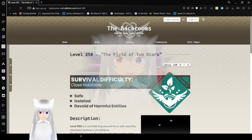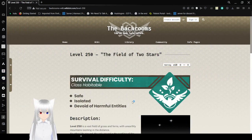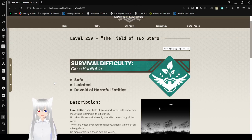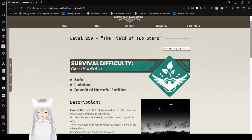Now let's get right to this. It's also known as the Field of Two Stars. I forgot to mention that. Survival difficulty Class: Habitable, Safe, Isolated, Devoid of harmful entities.